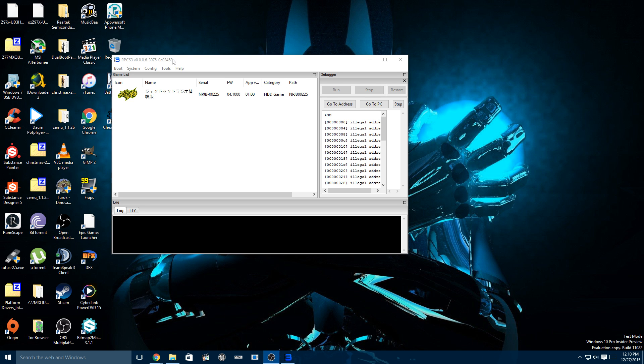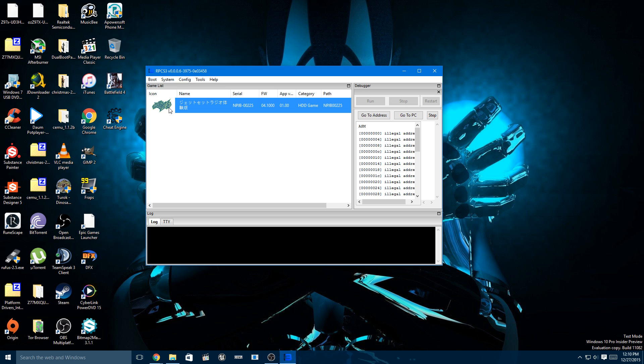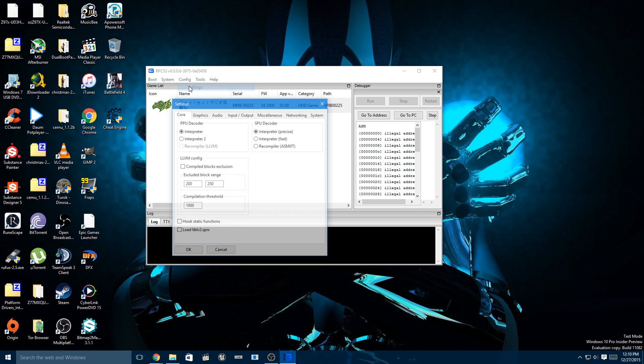Okay guys, so this is a PS3 emulator and I have Jet Set Radio already installed and ready to go. What I'm going to do is configure the settings.